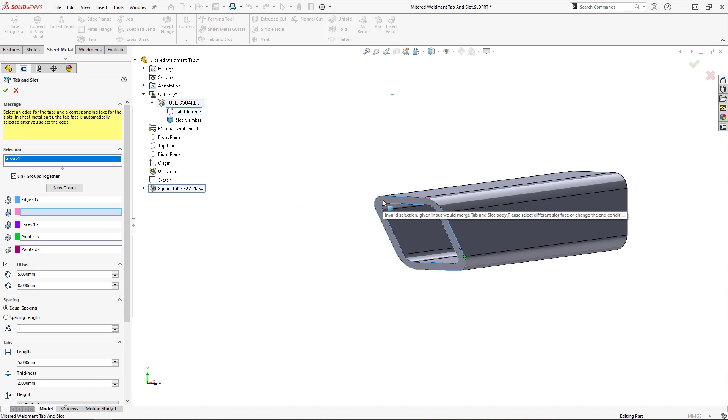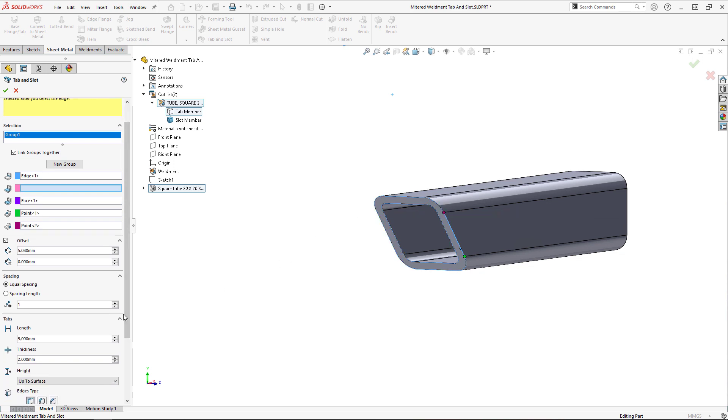The default tab height and condition does not work in this application, and so I'll change it to be blind instead.